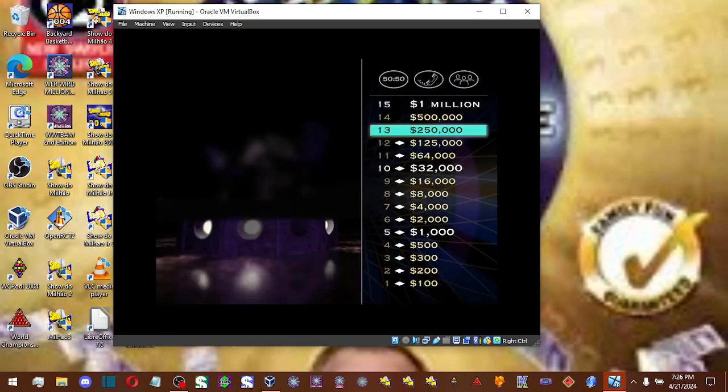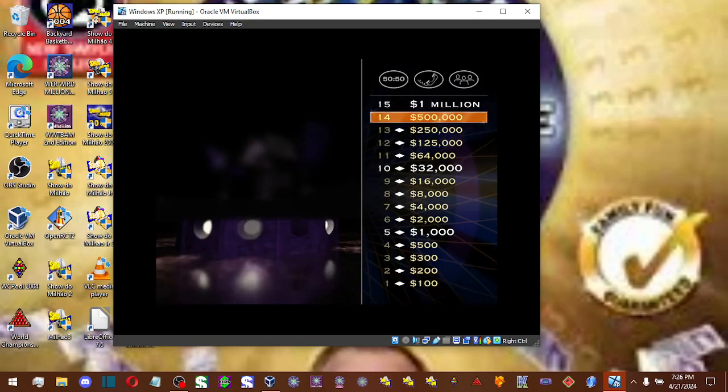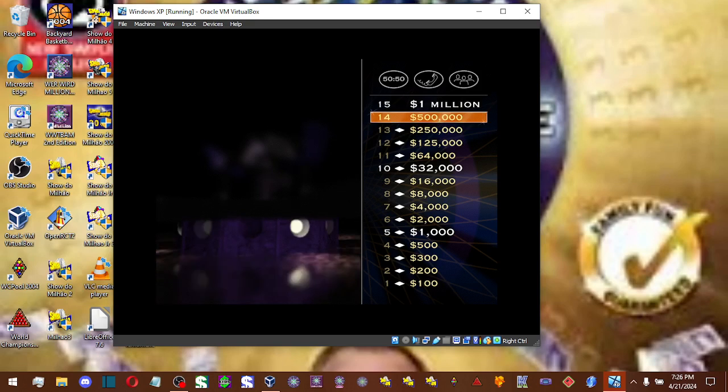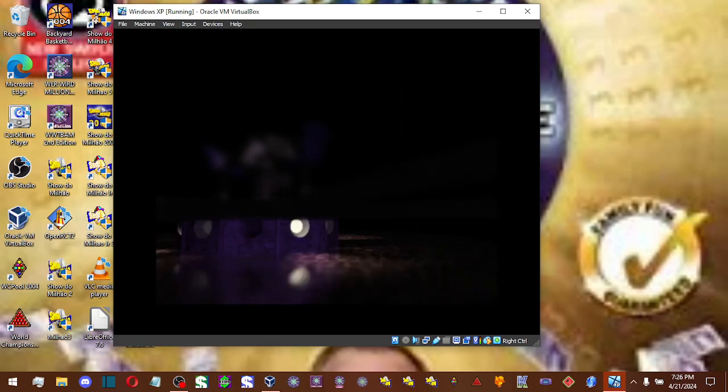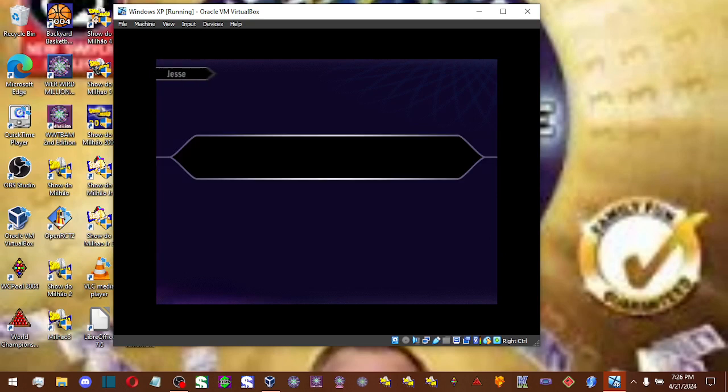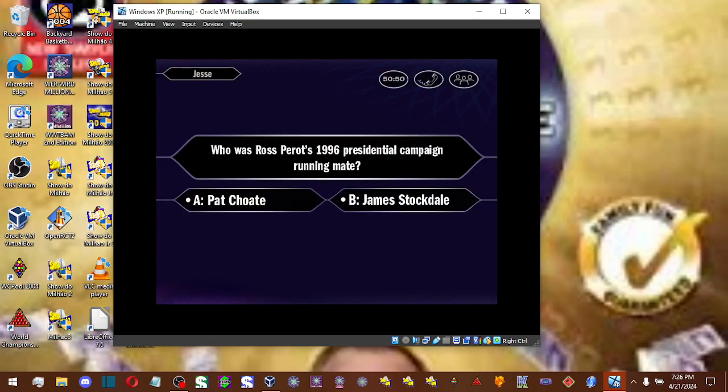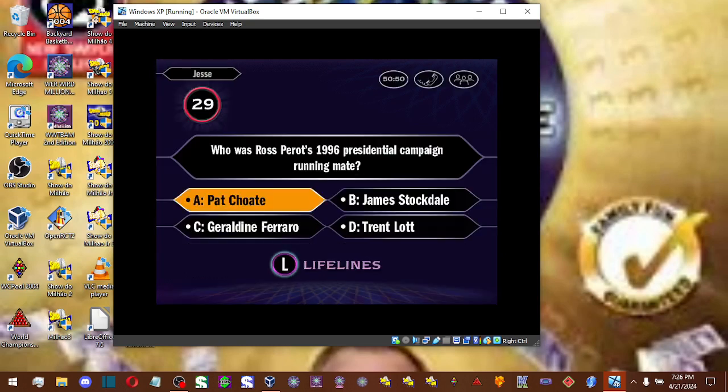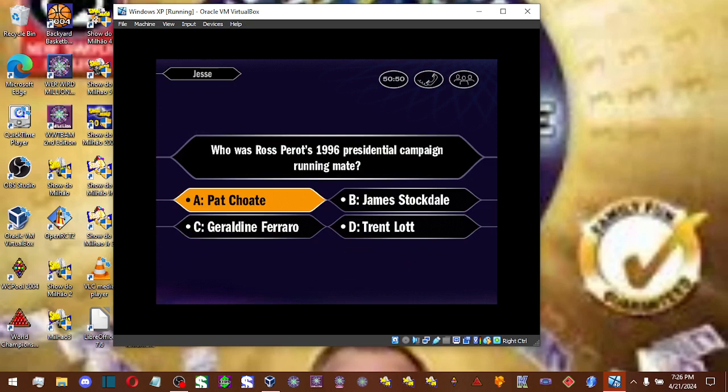$250,000. Let's see if you can answer two more. Now here it comes for a half million dollars. And is that your final answer? All right. So A is your answer. You are absolutely correct.